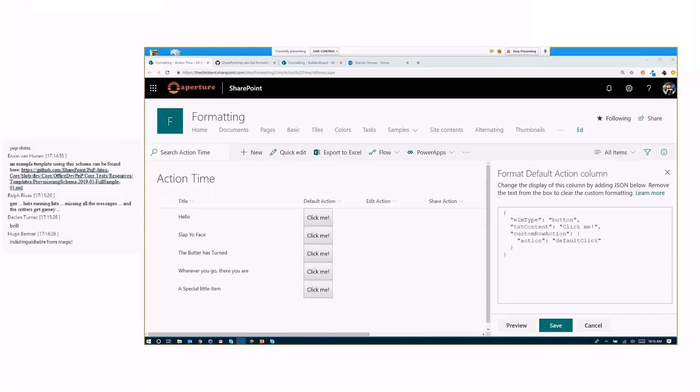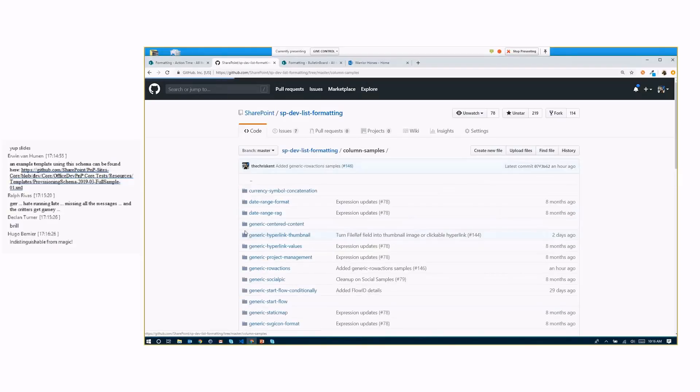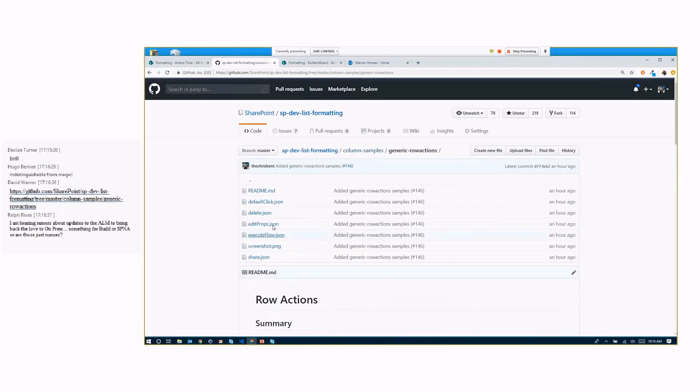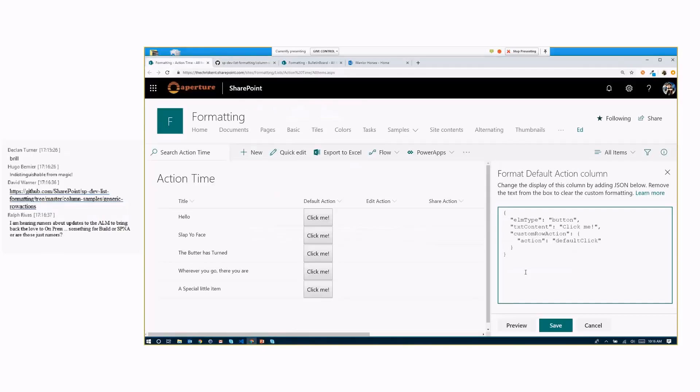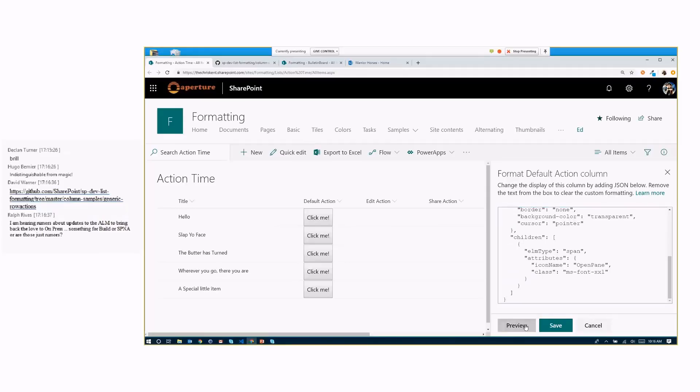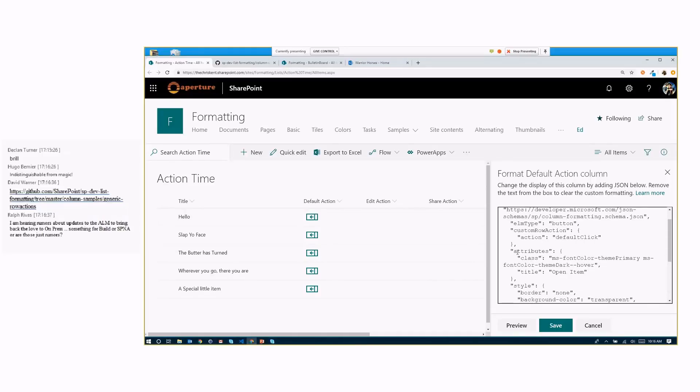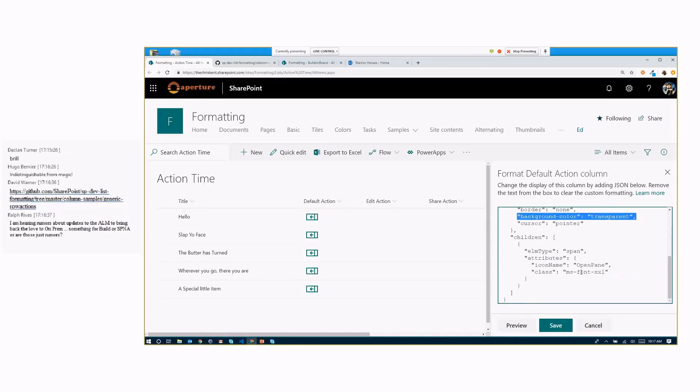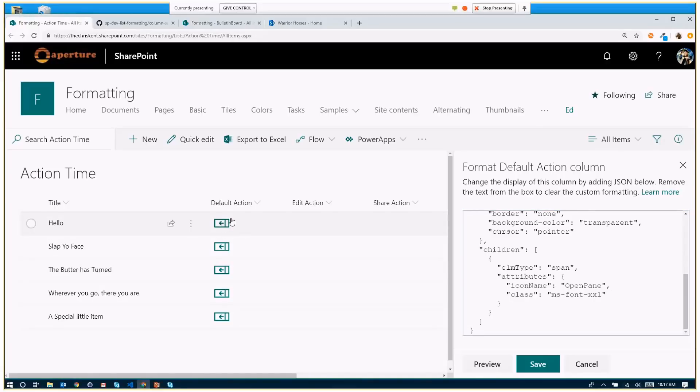So maybe you don't want a big gray button on your screen here, which makes total sense to me. So we've got a series of samples now. If we come over here to our list formatting repo and we come down here to column samples, you'll see there's this brand new one called generic row actions. And in here, there is a format for each one of these different types of actions. So you can use these, and these are fairly simple versions to demonstrate that. We're going to apply these and take a look at them in action. So now it doesn't look like a button anymore. Because what we've done is we've added children and some styles. We made that weird gradient from 1998 transparent. We added a child here where we're just adding a nice icon called open pane.